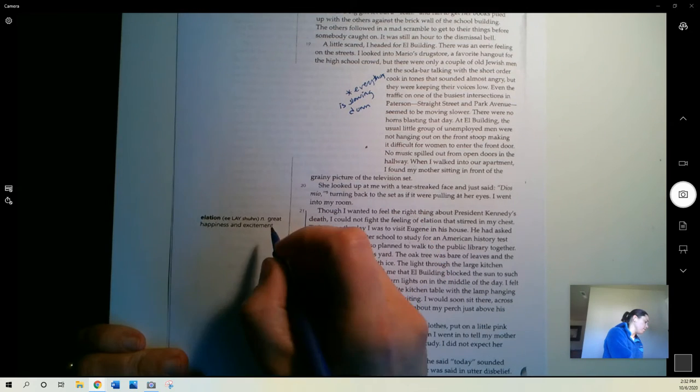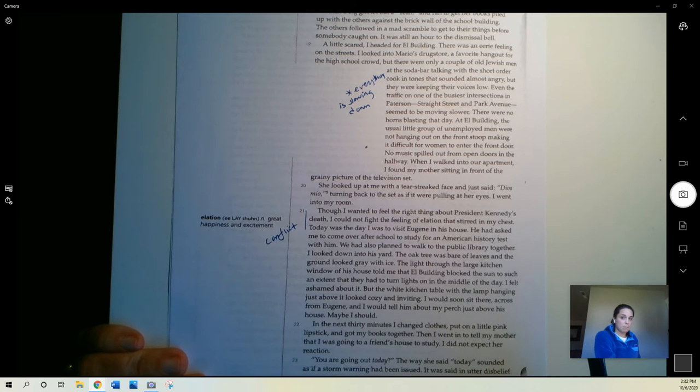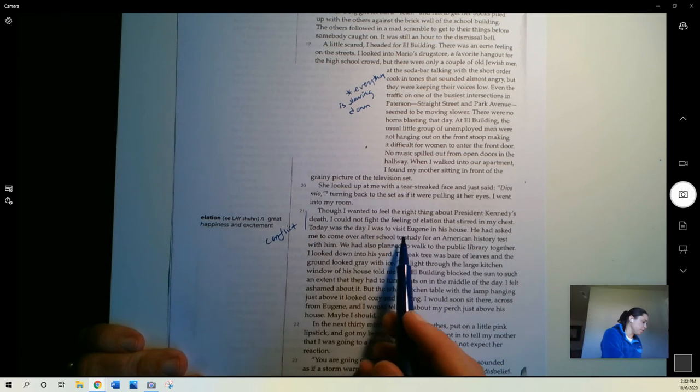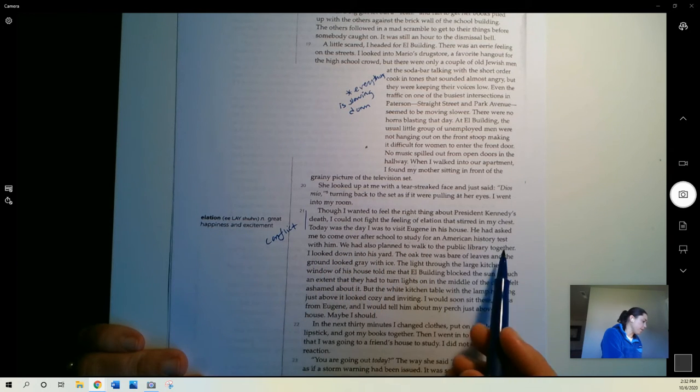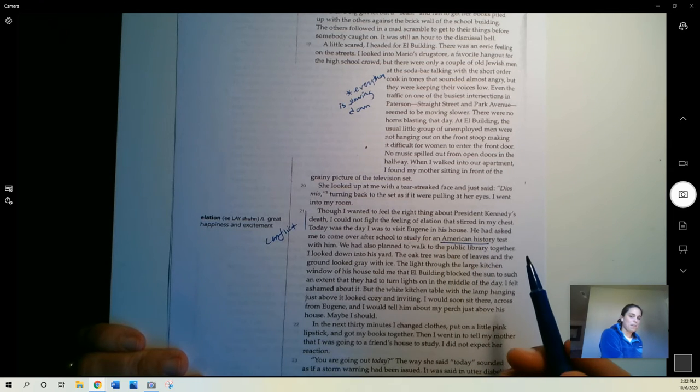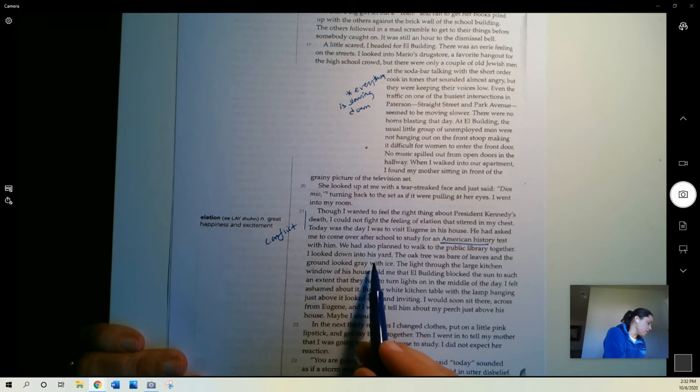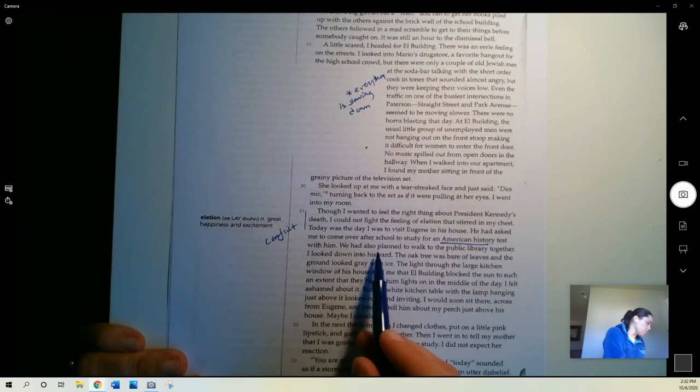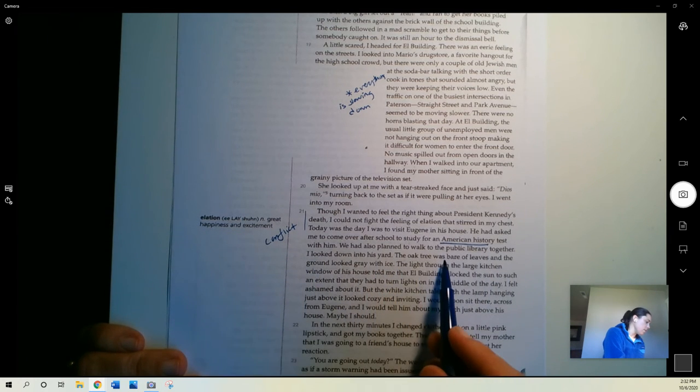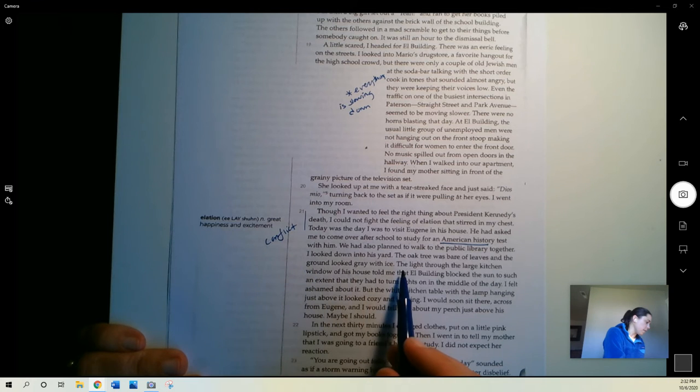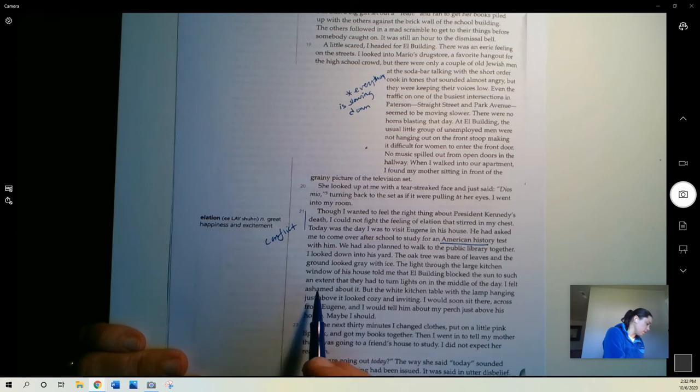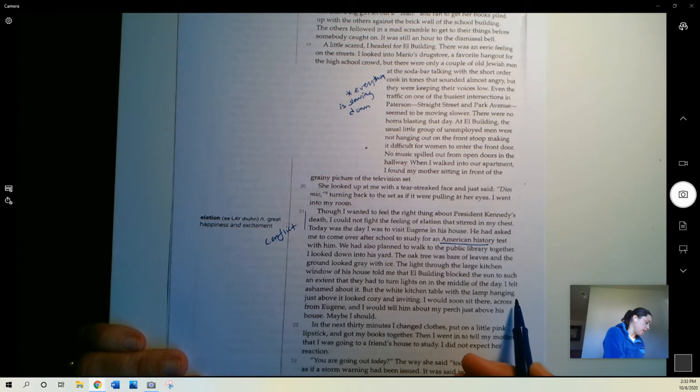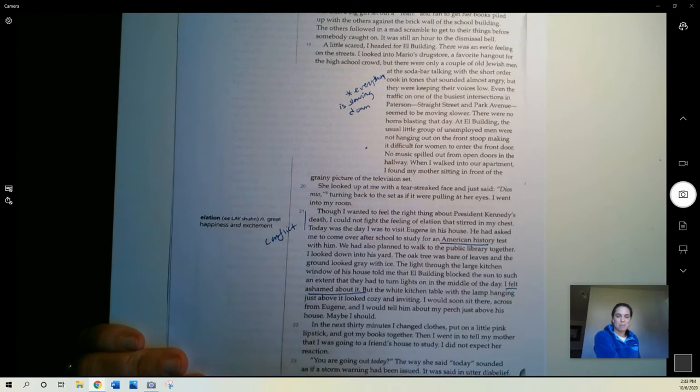Today was the day I was going to visit Eugene in his house. He had asked me to come over after school to study for an American history test with him. Aha, that's probably why the story is called that, or at least some reference to that. I looked down into his yard. We had also planned to walk to the public library together. I looked down into his yard. The oak tree was bare of leaves and the ground looked gray with ice. The light through the large kitchen window of his house told me that our building blocks the sun to such an extent that they had to turn lights on in the middle of the day. I felt ashamed about it. Interesting emotion. She's ashamed that her building blocks the sun from his house. Not sure what to make of that.